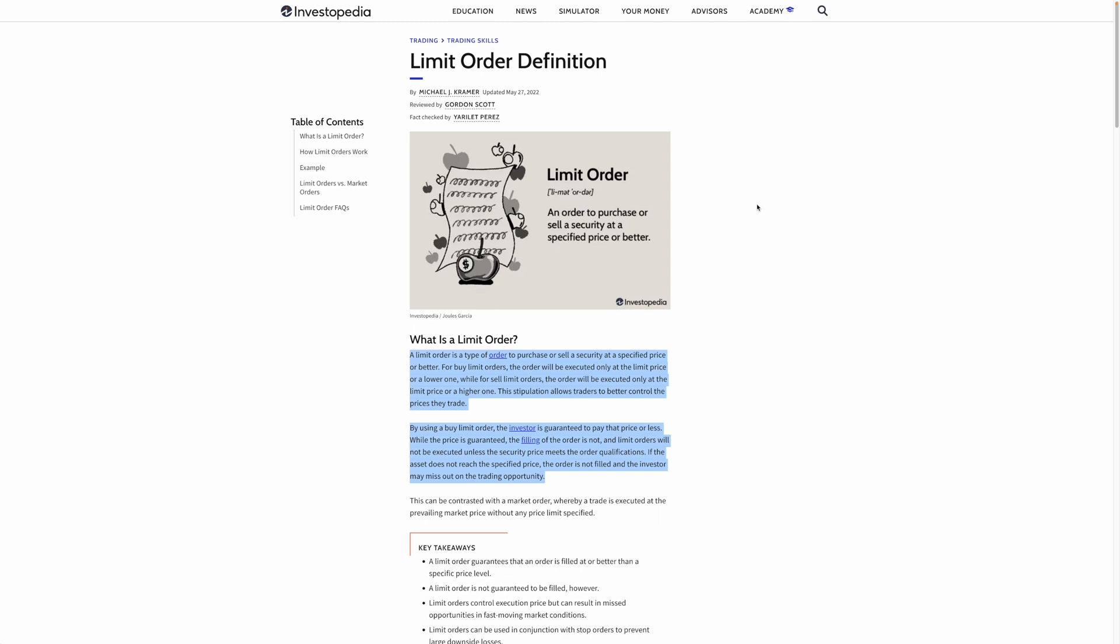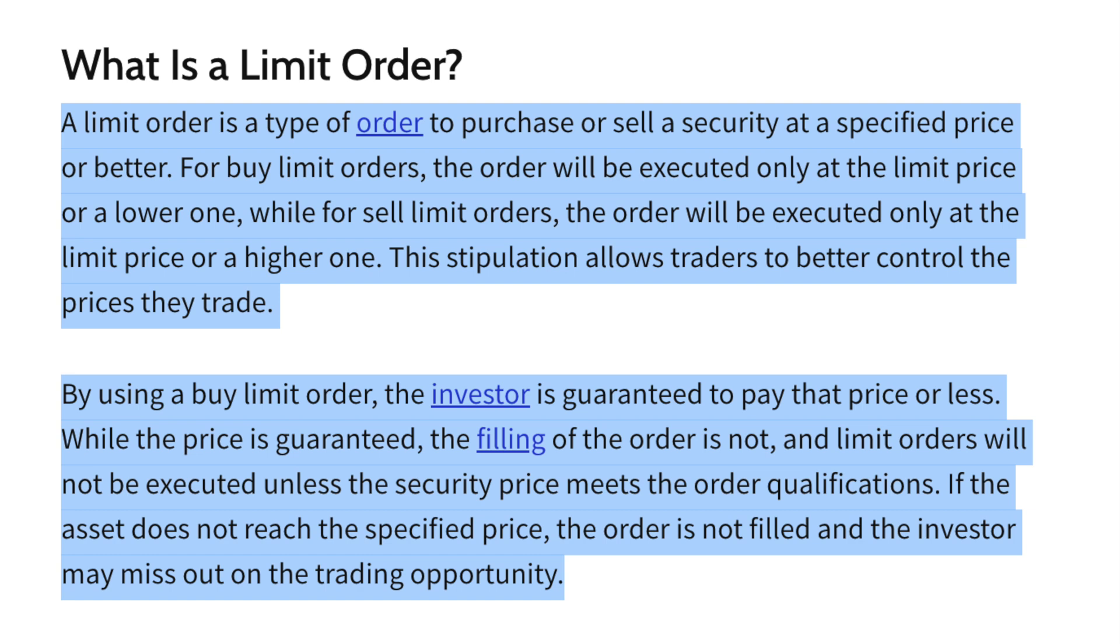Just before that, if you didn't already know what a limit order is, here's the definition from Investopedia. A limit order is a type of order to purchase or sell a security at a specified price or better. For buy limit orders, the order will be executed only at the limit price or lower, while for sell limit orders, the order will be executed only at the limit price or higher. This stipulation allows traders to better control the prices they trade.